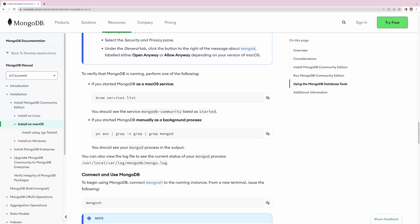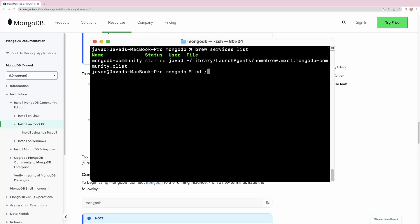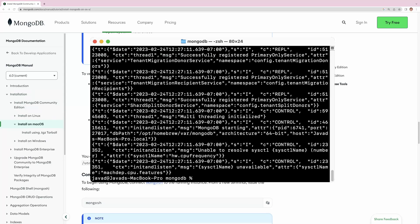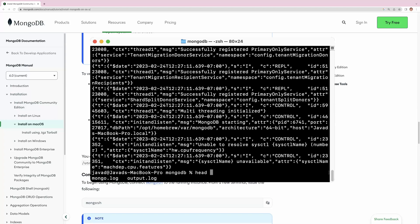It also says we can check the logs of MongoDB. Let's check that. Going to /opt/homebrew/var/log/mongodb and running ls, we now see two log files. Let's check the mongodb.log file — here we see the information in the log file. Checking output.log, that one is empty. So we have installed MongoDB and the process is running.